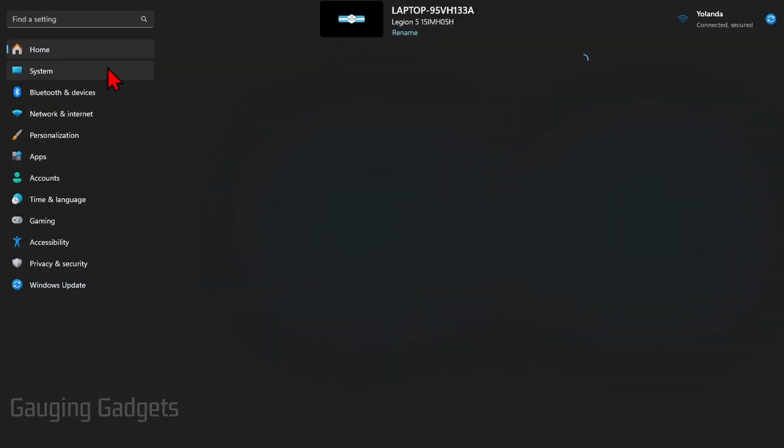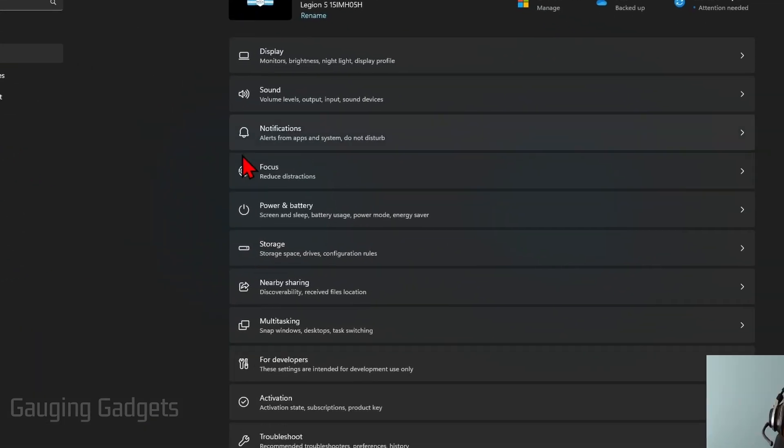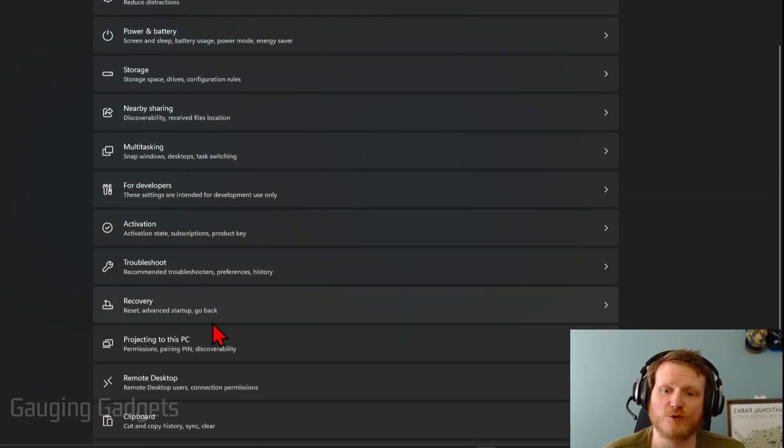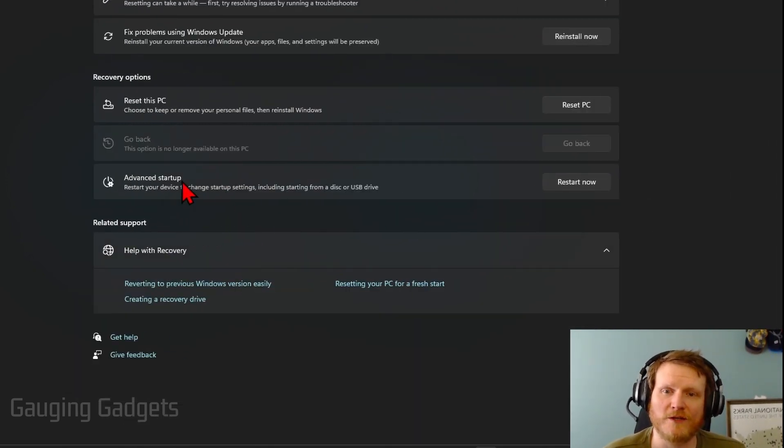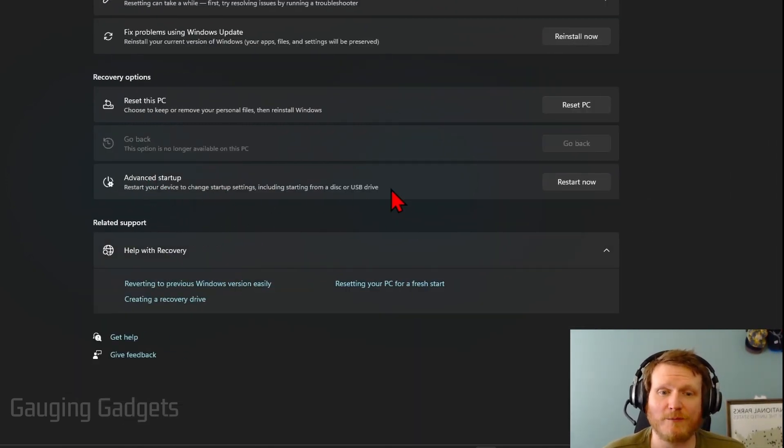Once in the settings, in the left menu, select system. And then we just want to scroll down a little bit and you should see recovery. Select recovery. And then all we need to do is where it says advanced startup, select restart.